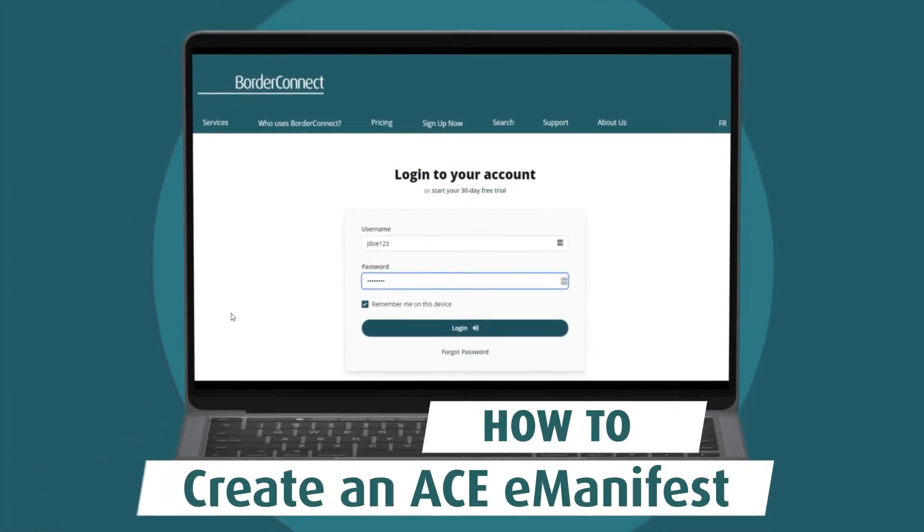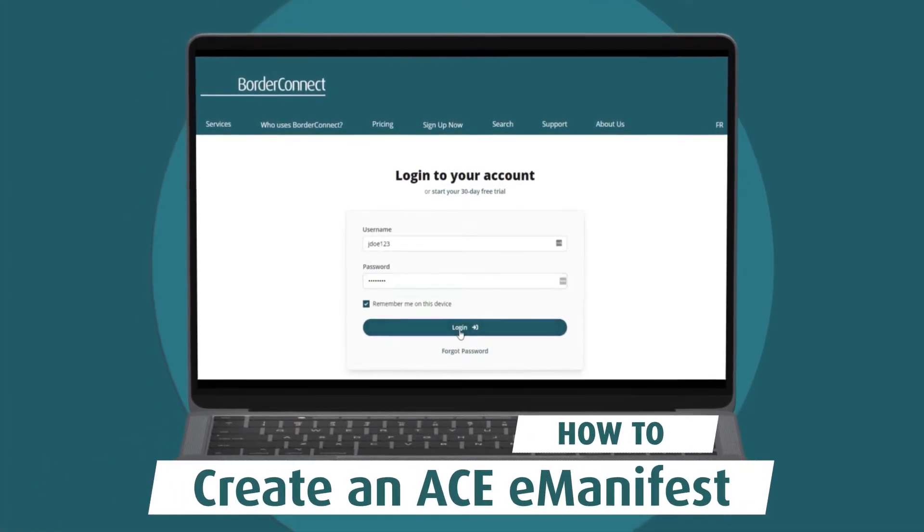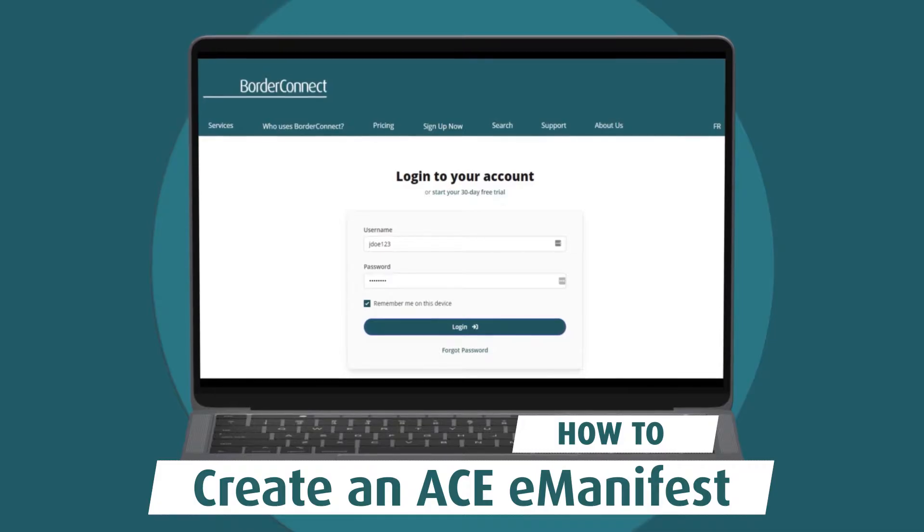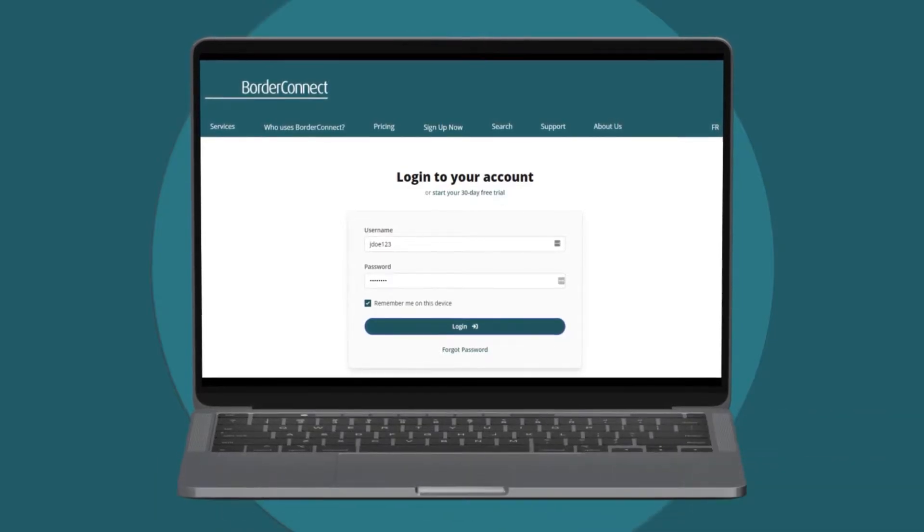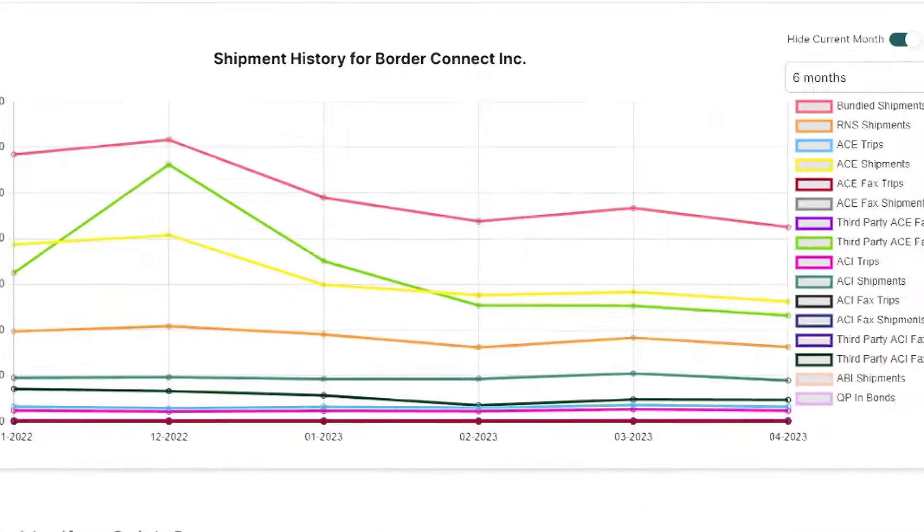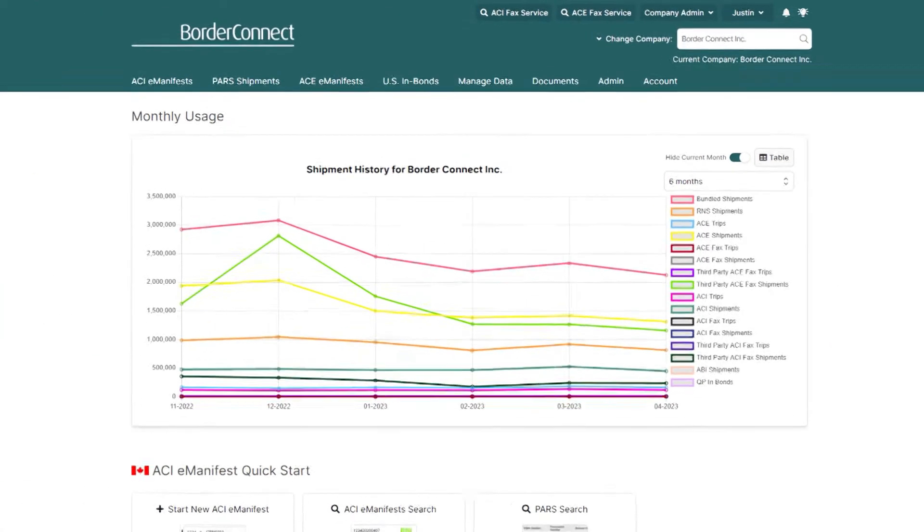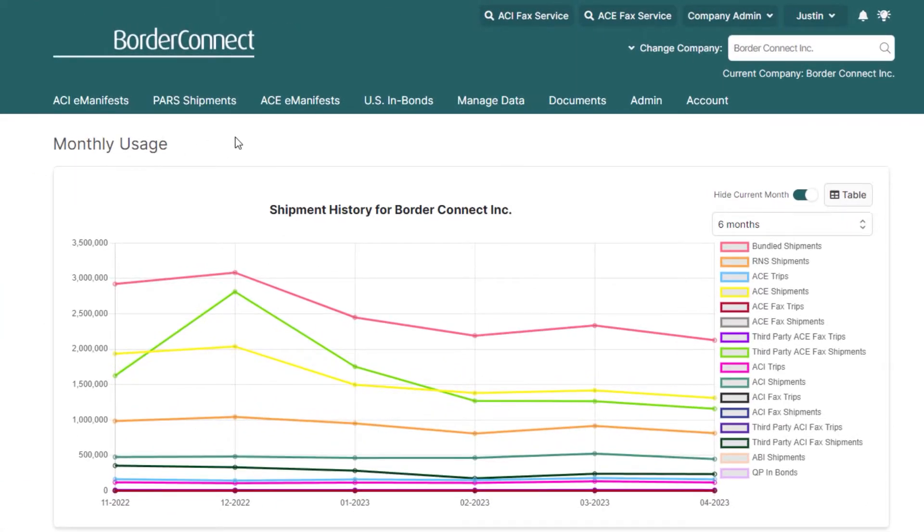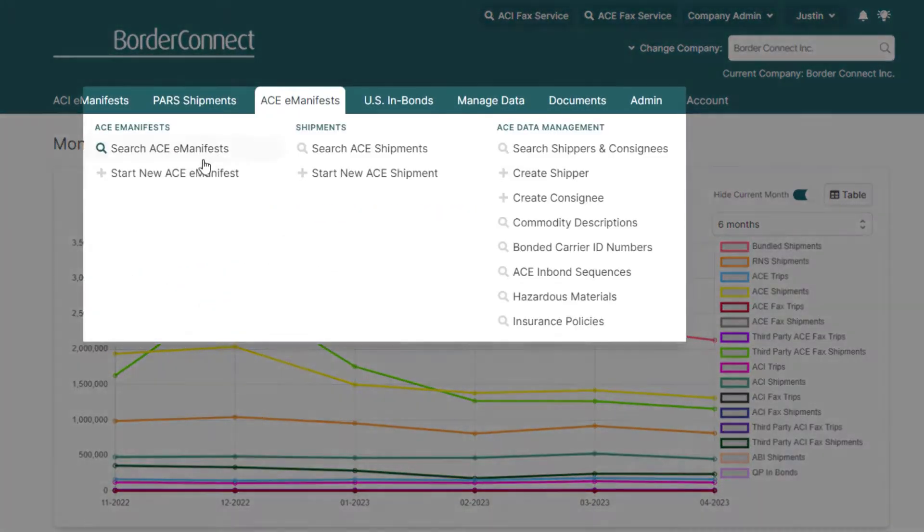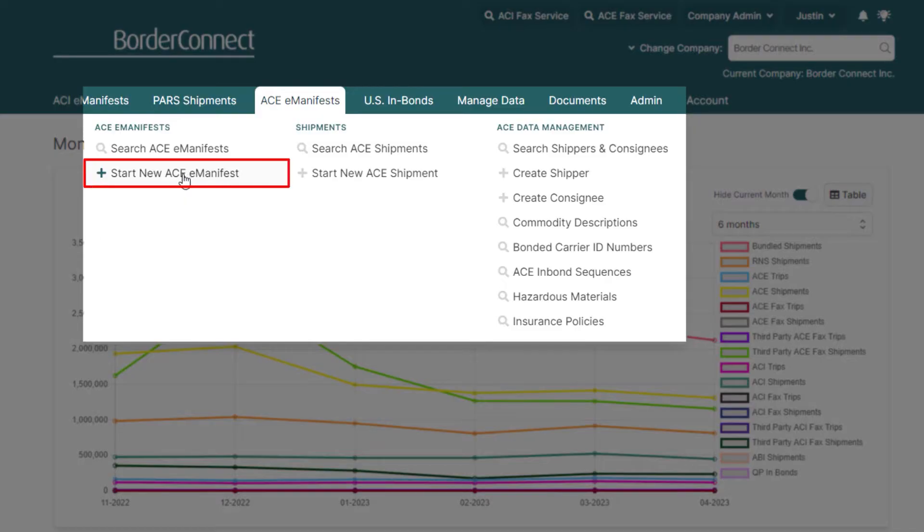In this video, I'll show you how to create an ACE Manifest with BorderConnect. Once you're logged in, using the main menu, hover over the AC Manifest menu option and select Start New AC Manifest.